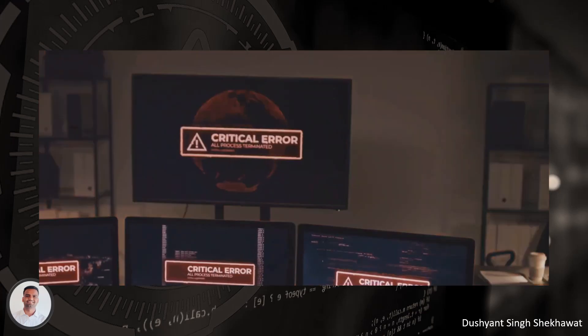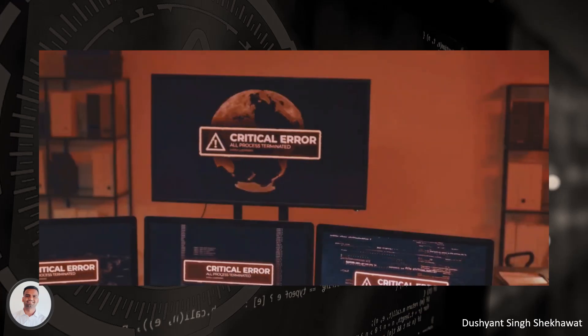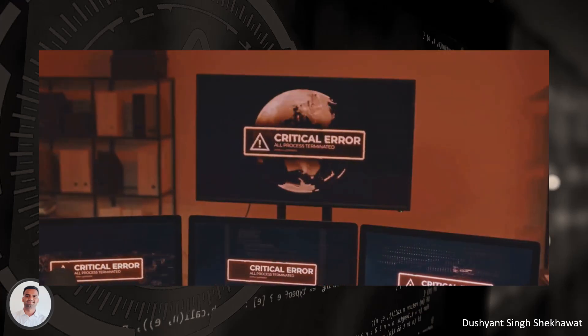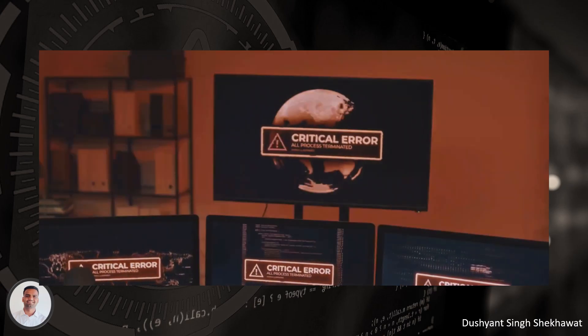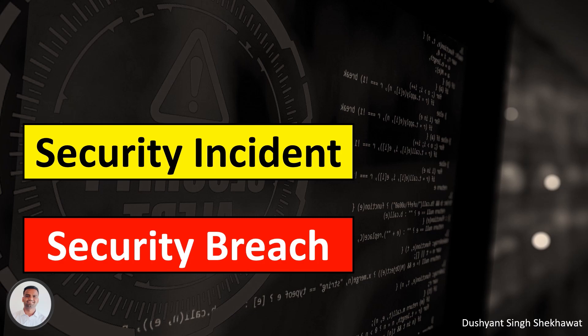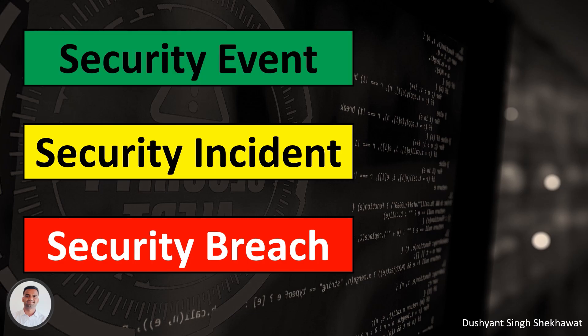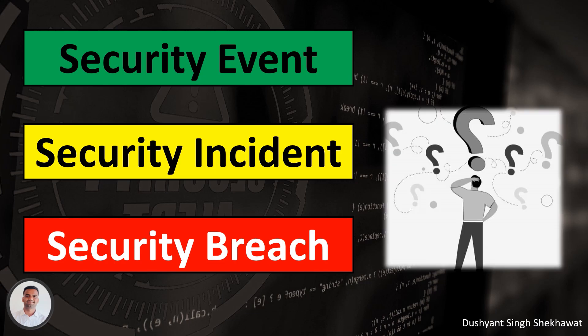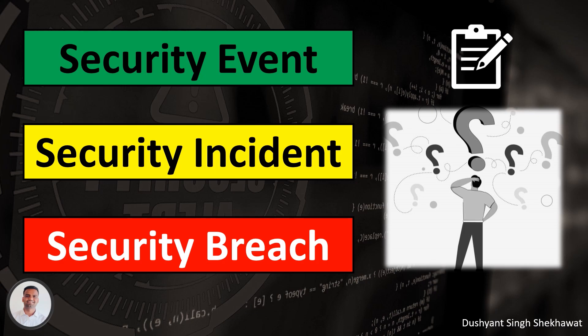Hello friends and welcome back. Today we have an important topic to discuss: understanding the differences between security incidents, security breaches and security events. While the terms may seem similar, they have distinct meanings in the context of cyber security. Without wasting any time, grab a notepad and let's begin.